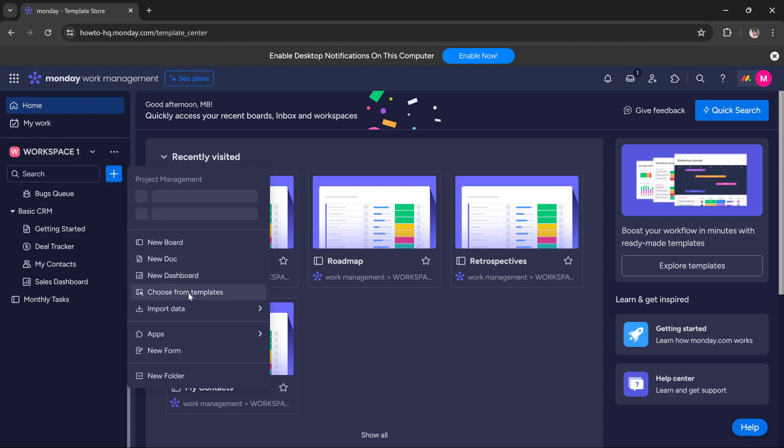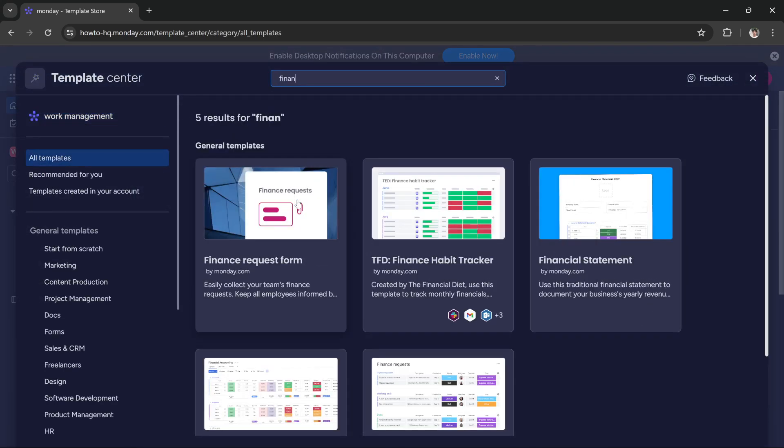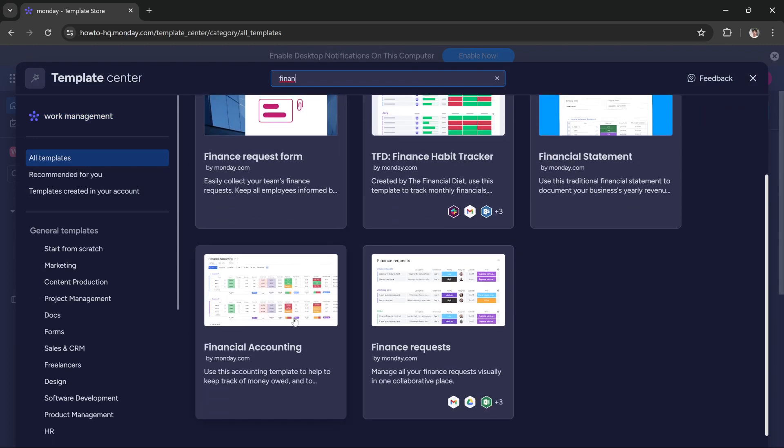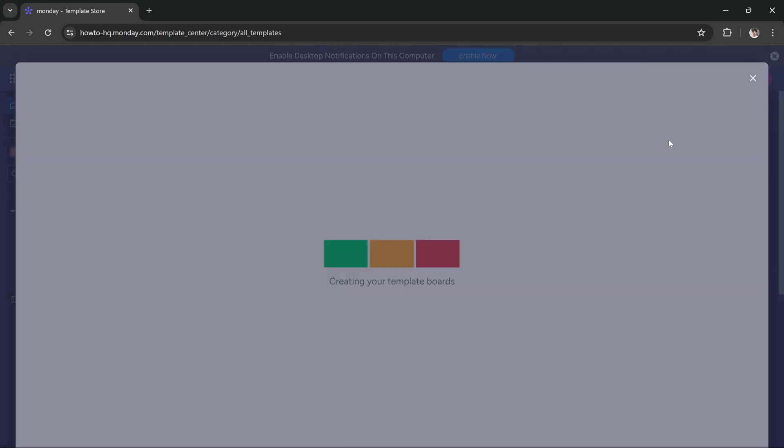click 'Choose from templates,' then search for finance and select the template that says 'Financial Accounting.' Select 'Use template' and it will set up the template for you.